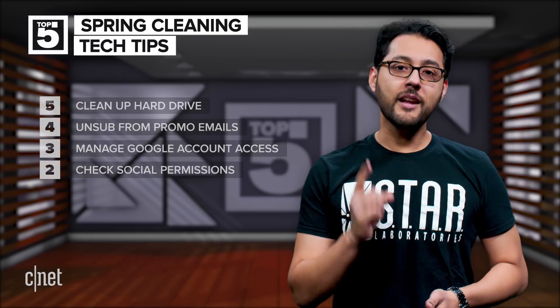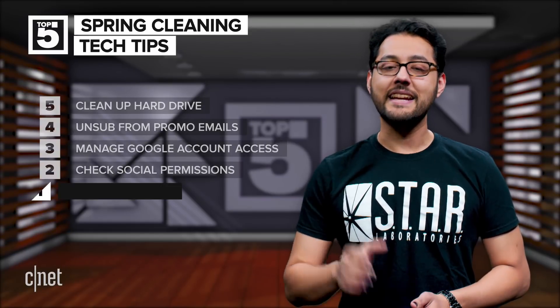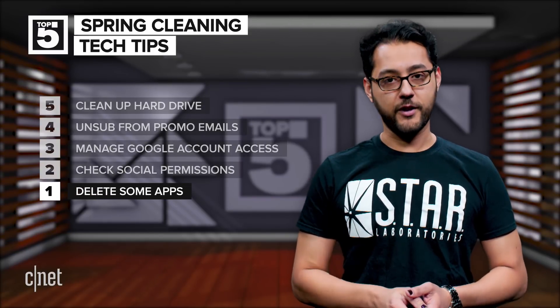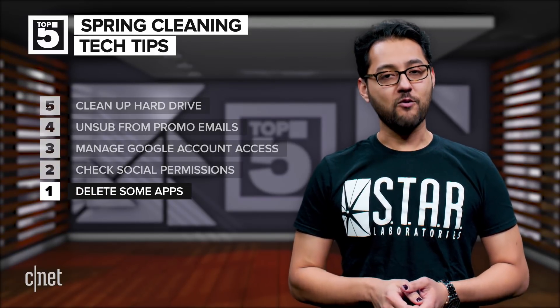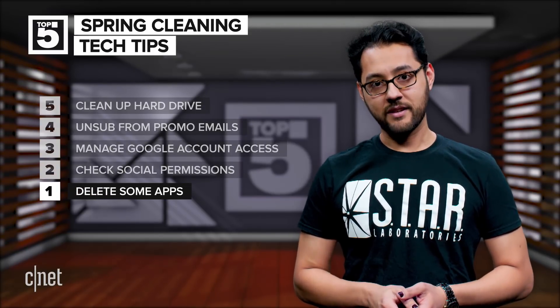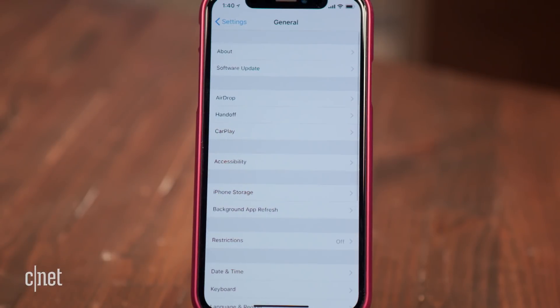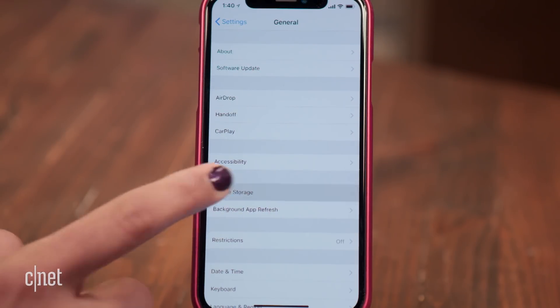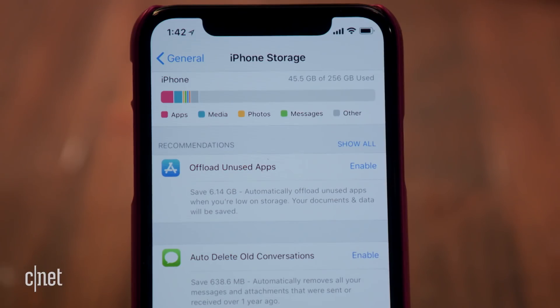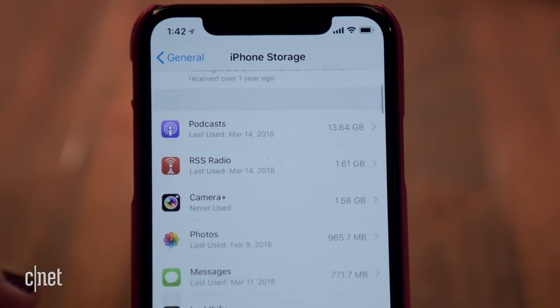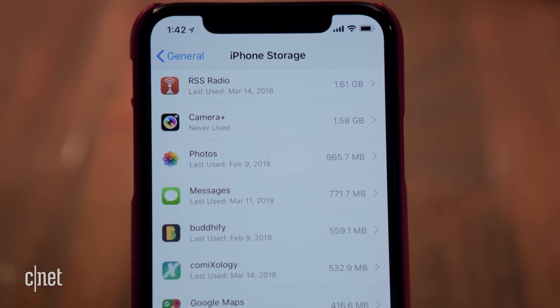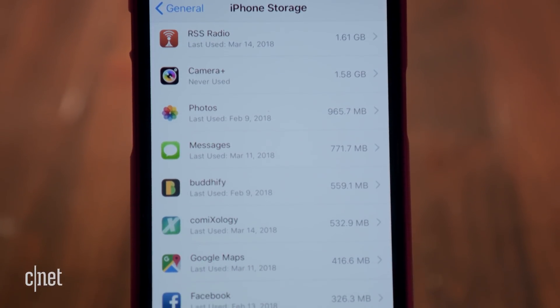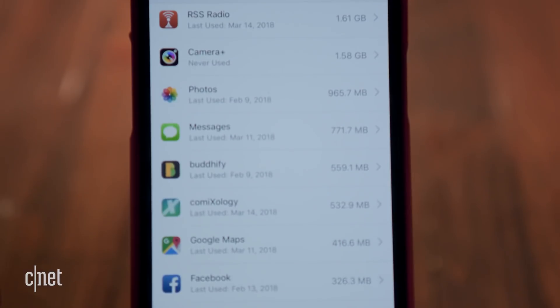The number one spring cleaning tech tip is it's time to delete some apps from your phone. If you're running iOS 11, head to settings, then general, then storage. You'll have the option to offload unused apps. Below that, you'll see which apps are using up the most space and when you last used the app.